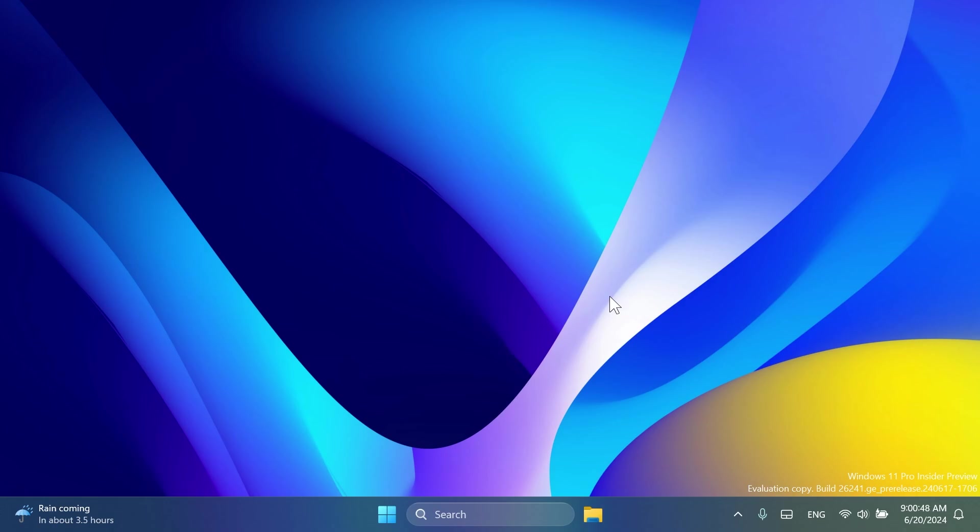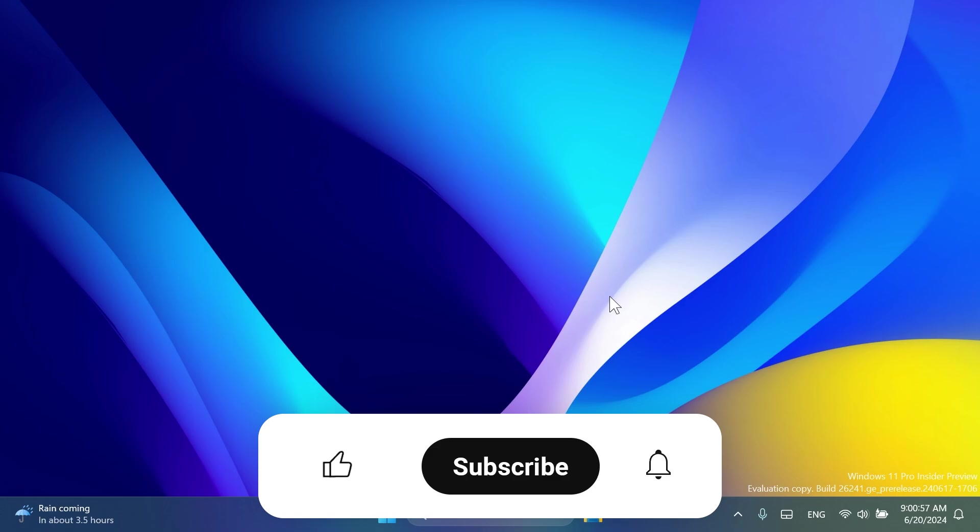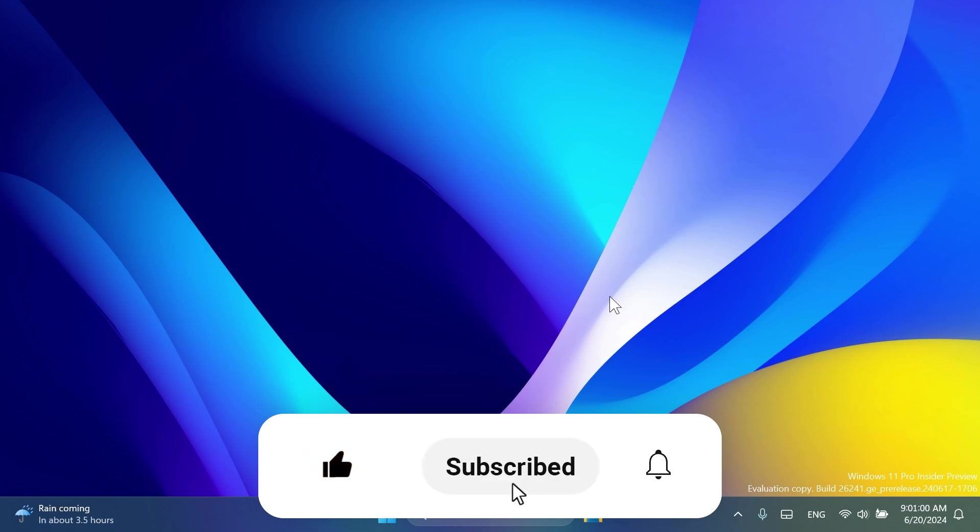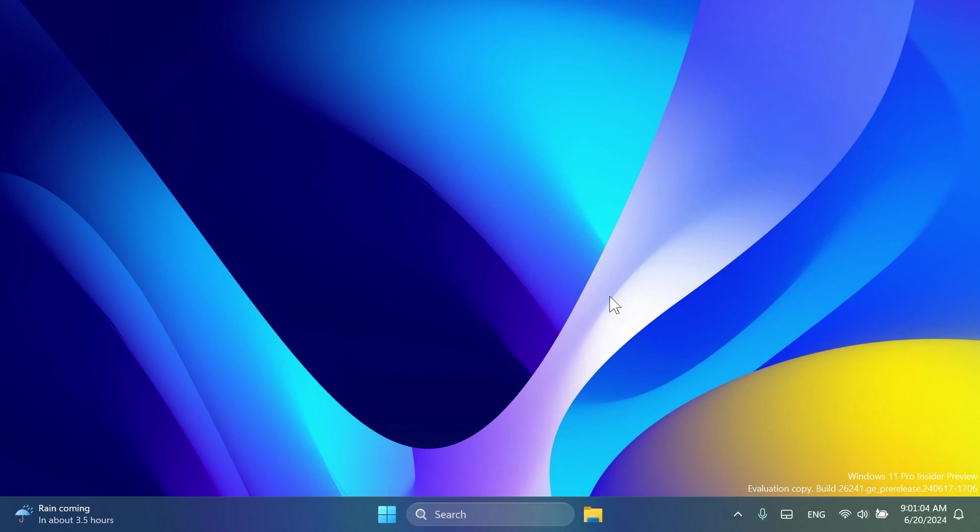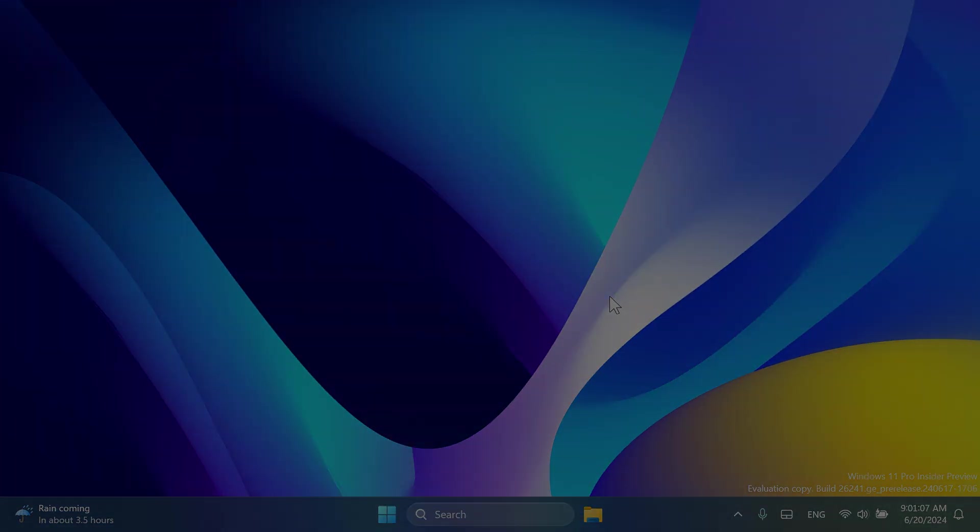So this is pretty much all there is to this latest Canary channel build. If you enjoyed this video, please don't forget to leave a like below and also subscribe to the Tech Based channel with notification bell activated so that you won't miss any future uploads like this one. I was Imanu from Tech Based. Until next time, have a nice day.